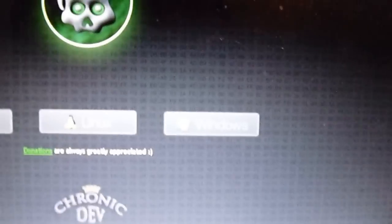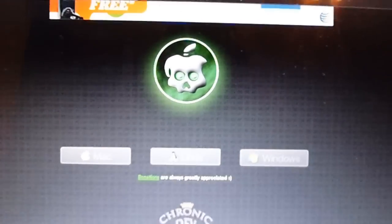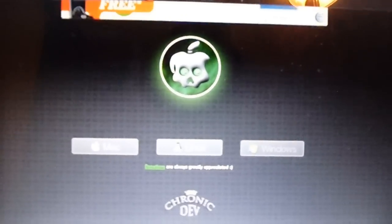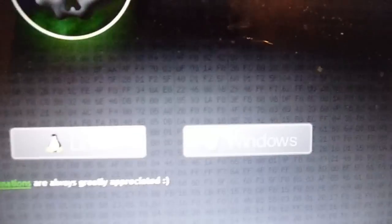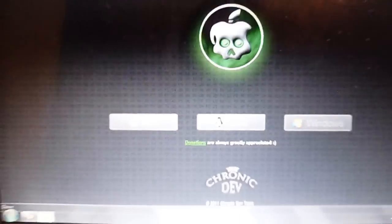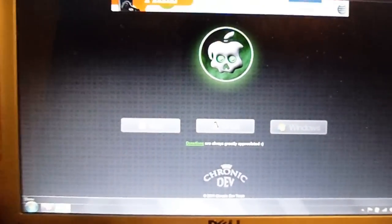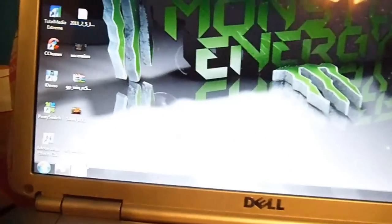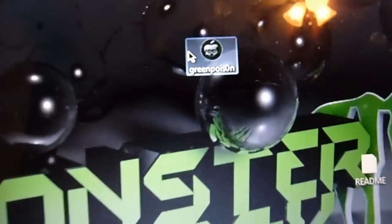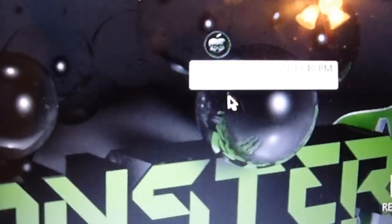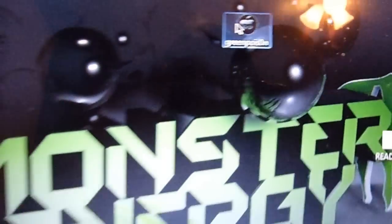So go ahead and download Greenpois0n, it's in the description, the link download for Windows, Linux, or Mac. Once you have that downloaded, go ahead and extract it to your desktop and open it up.